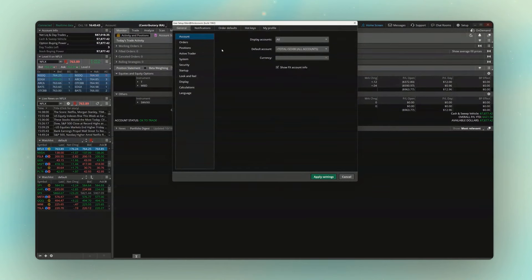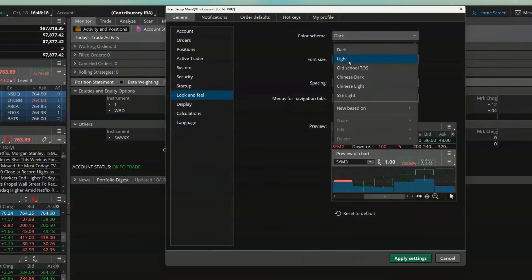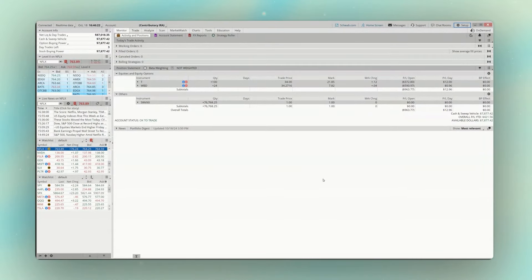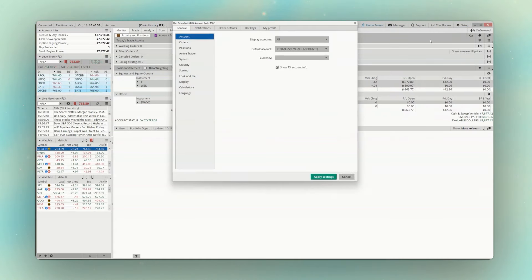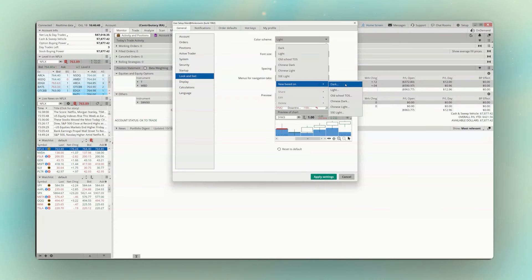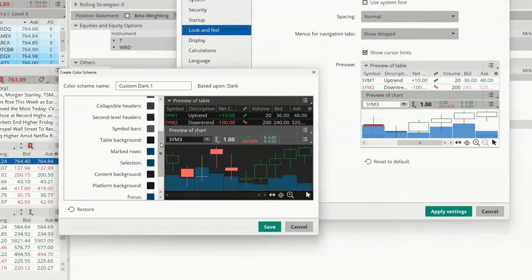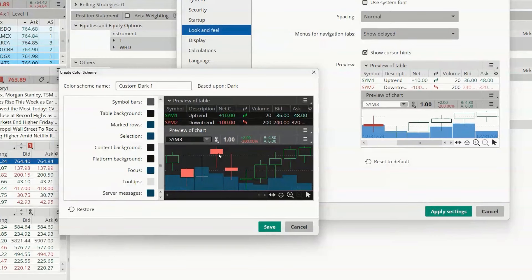Application Settings is where you control the broad settings of the app. Under Look and Feel, you can change the color scheme — switch to light mode, or create a custom theme. For example, clicking Light Mode and hitting Apply switches to the light version of Thinkorswim. If you want to create your own custom theme, go back to Setup, open Application Settings, go to Look and Feel, and in the color theme menu choose New Based On to start from a theme like dark. That opens a window where you can change the color of just about everything — candlestick colors, background, and more.